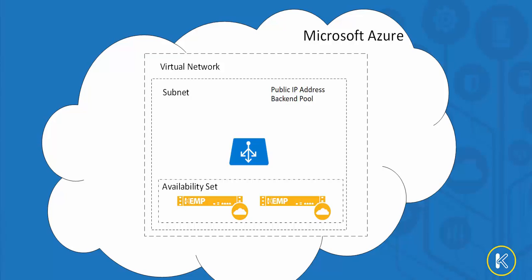A backend pool will be set up and associated with the two loadmasters. Inbound NAT rules will allow us for accessing those individual loadmasters via our Web User Interface, or SSH. Load balancing rules are used to publish our workloads.